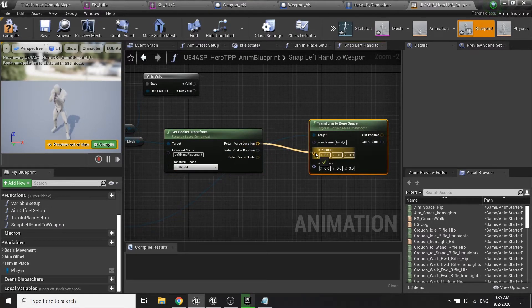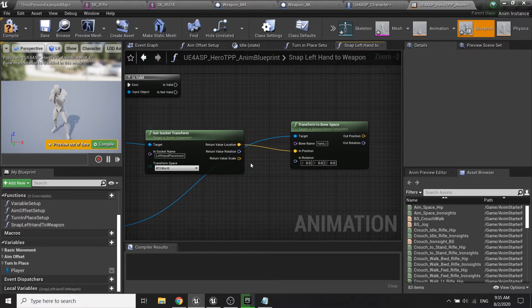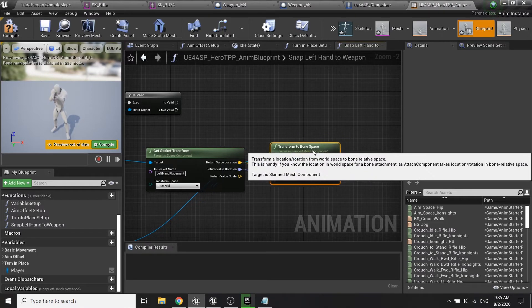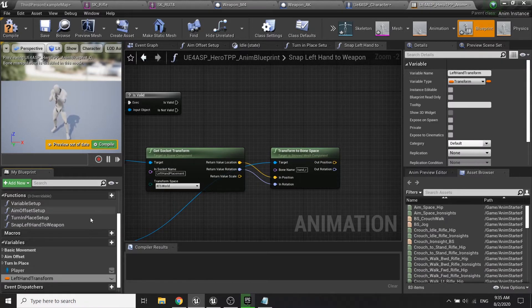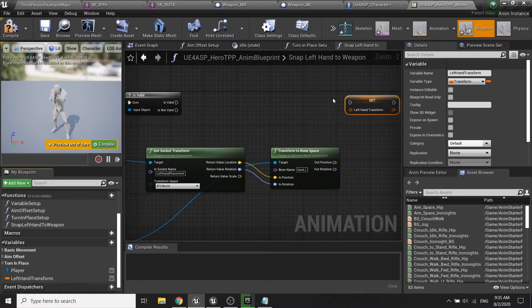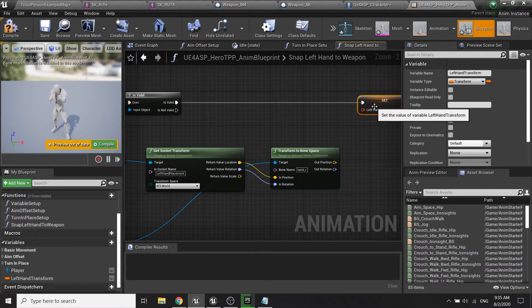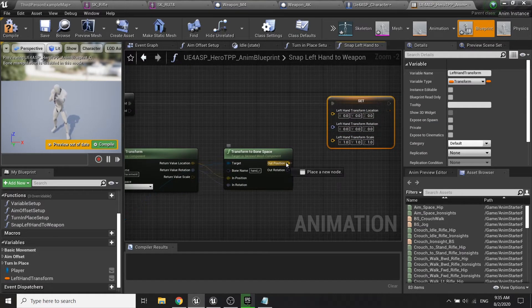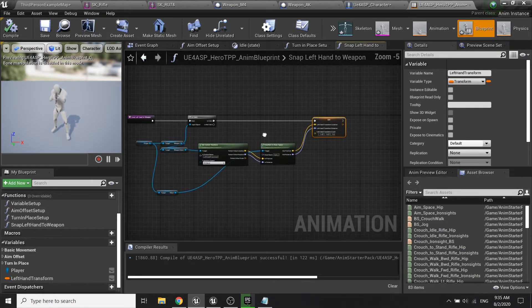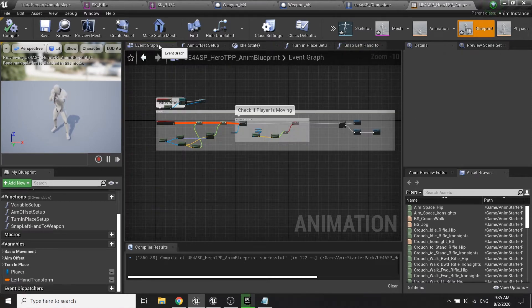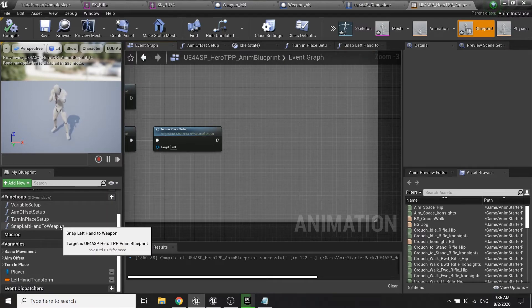Split the pin and connect the location to in-location and the rotation to in-rotation of the node. Create a new variable called 'left hand transform' with type Transform. Drag it out, split the pin, connect out-position to left hand location and out-rotation to left hand rotation. Don't forget to call this function in the event graph.